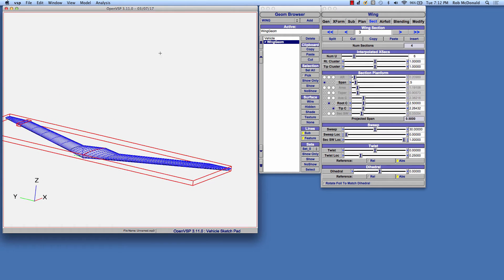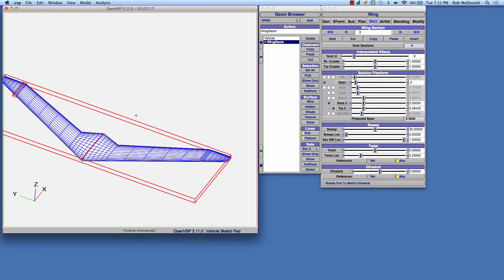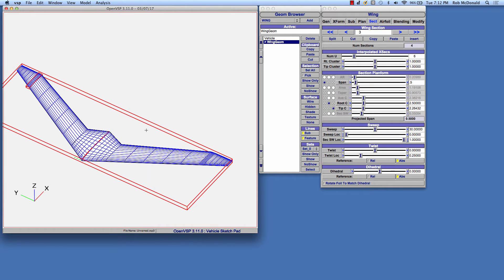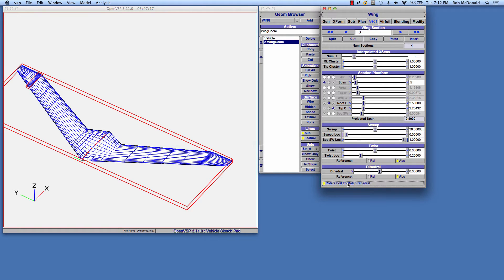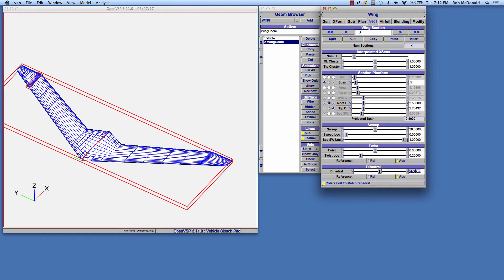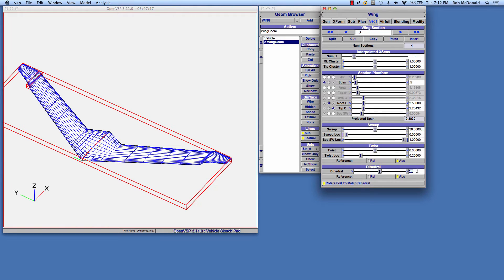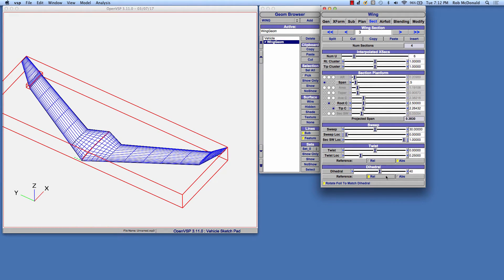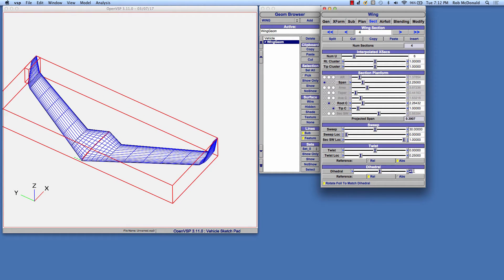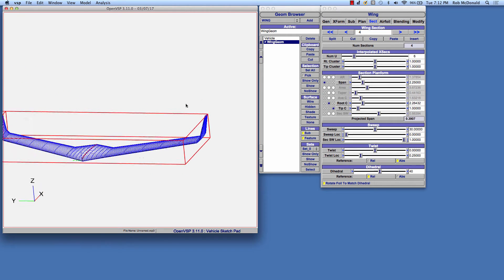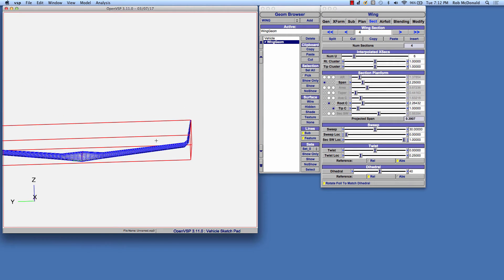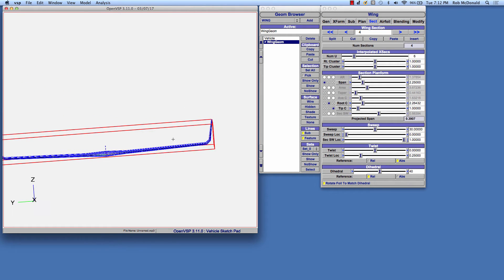The next thing I'll want to do is add the dihedral for this model. You're going to want to turn on the Rotate Foil to Match Dihedral button. This changes the setting for the entire wing. We'll add half of the eventual winglet dihedral to this transition section, say 40 degrees, and we can do it in relative terms so that the winglet also rotates that 40, and then we'll rotate an additional 40 degrees of dihedral for that winglet.